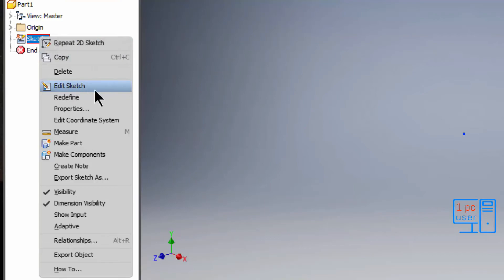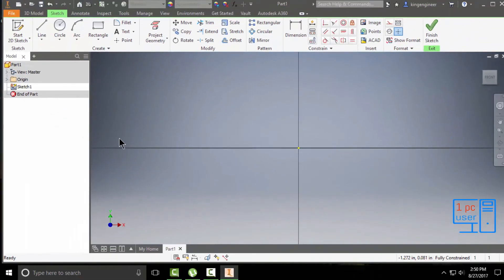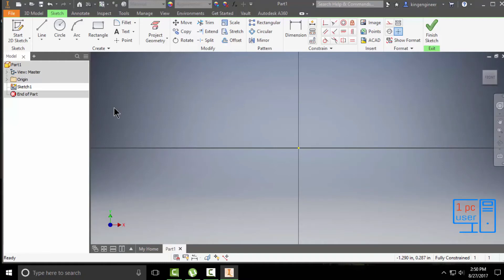If you want to edit the sketch, just click on edit sketch. But if you want to edit features, you should click on edit features.